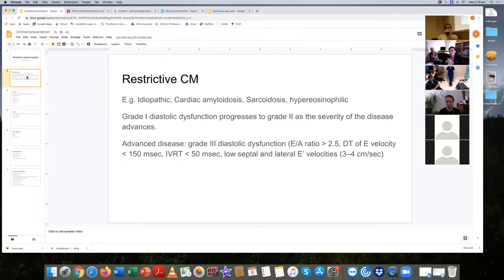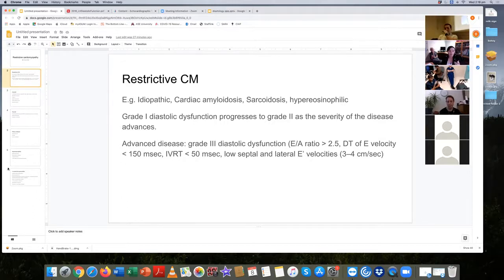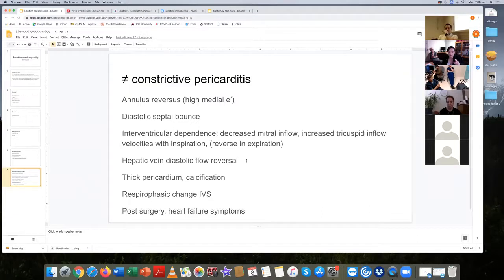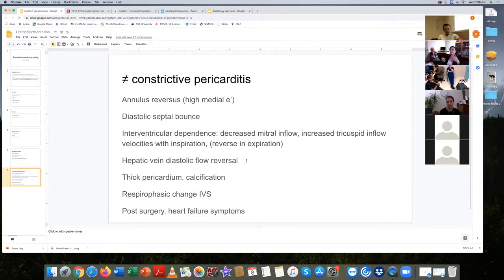That story leads to the next point: restrictive cardiomyopathy is typically confused with constrictive pericarditis. While superficially they look the same, there is actually a pretty easy way to tell them apart. With constrictive pericarditis you get a high medial E-prime — whereas with restrictive cardiomyopathy, E-prime is depressed both medially and laterally.